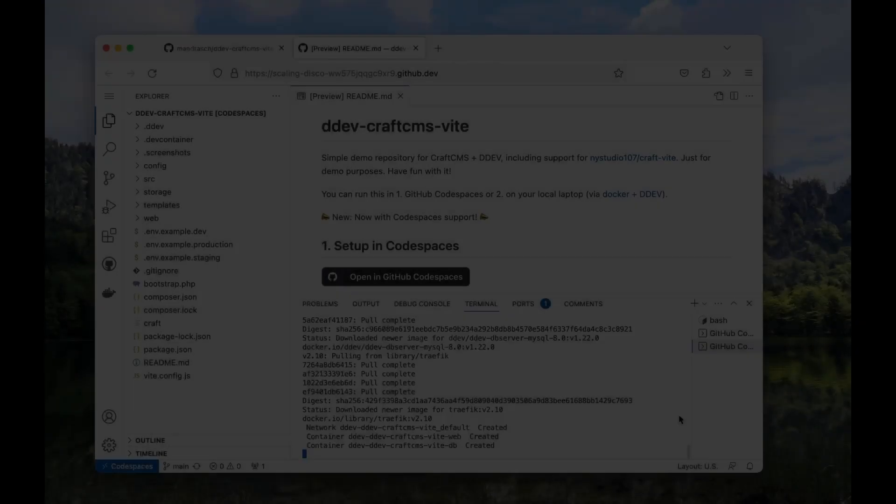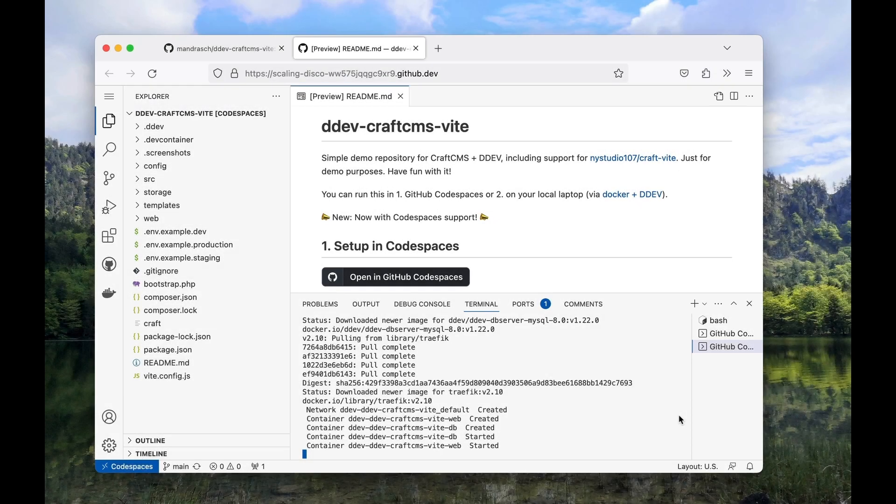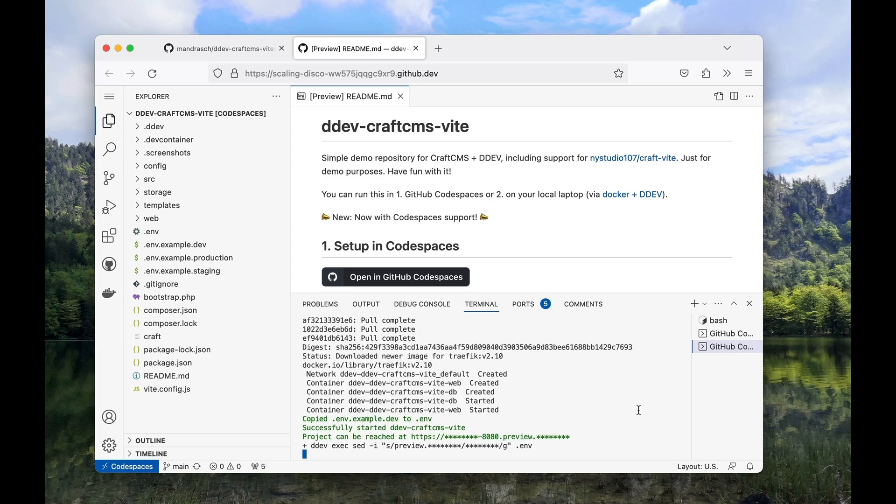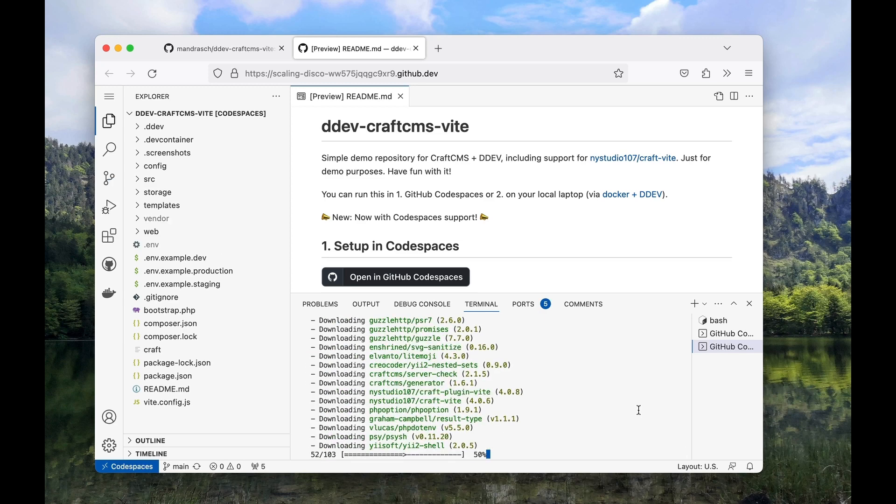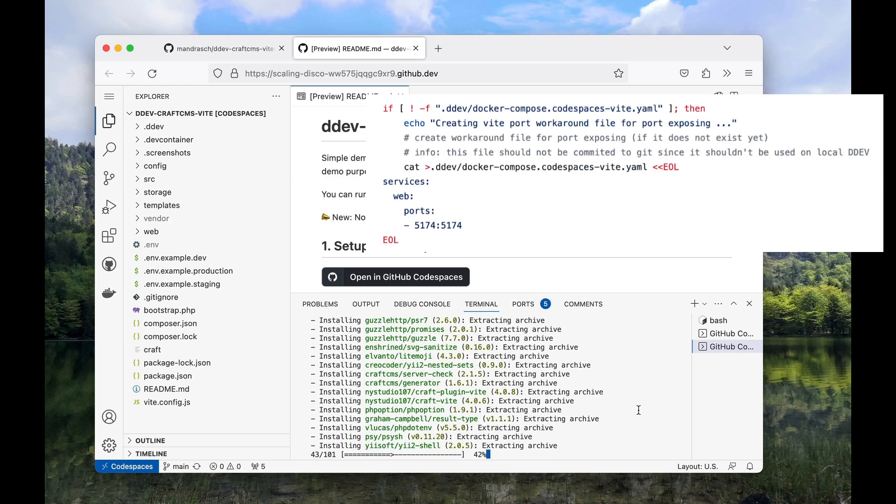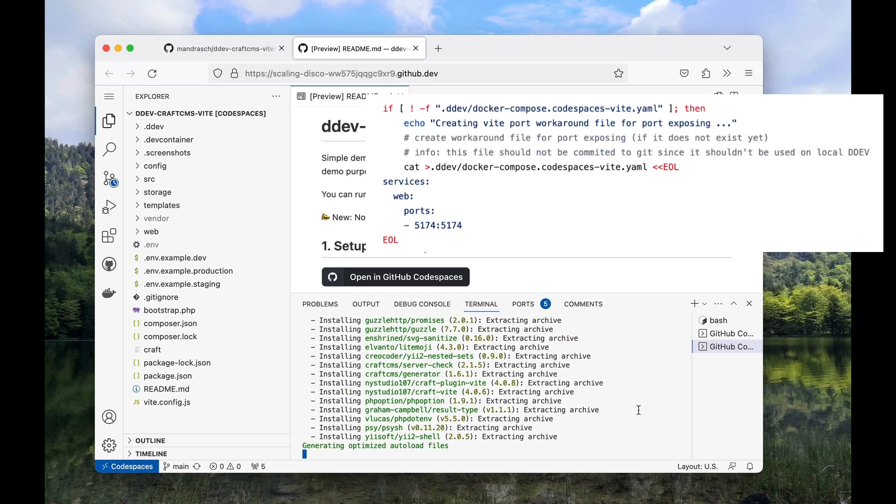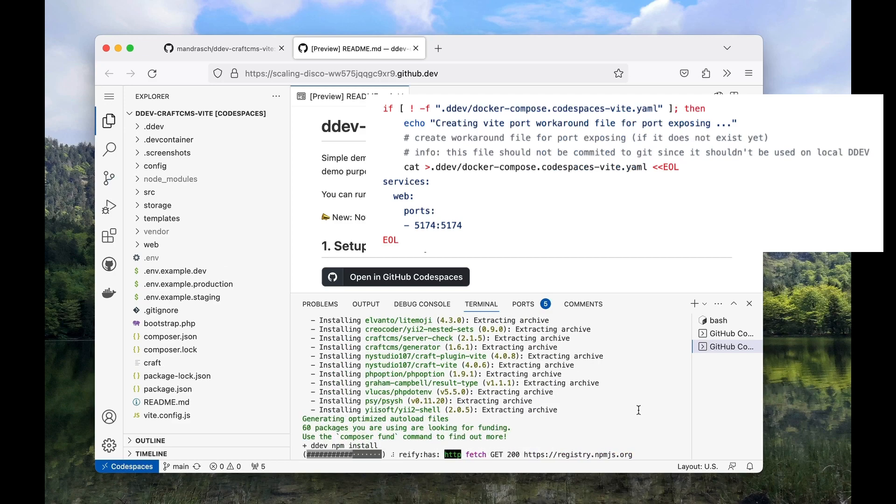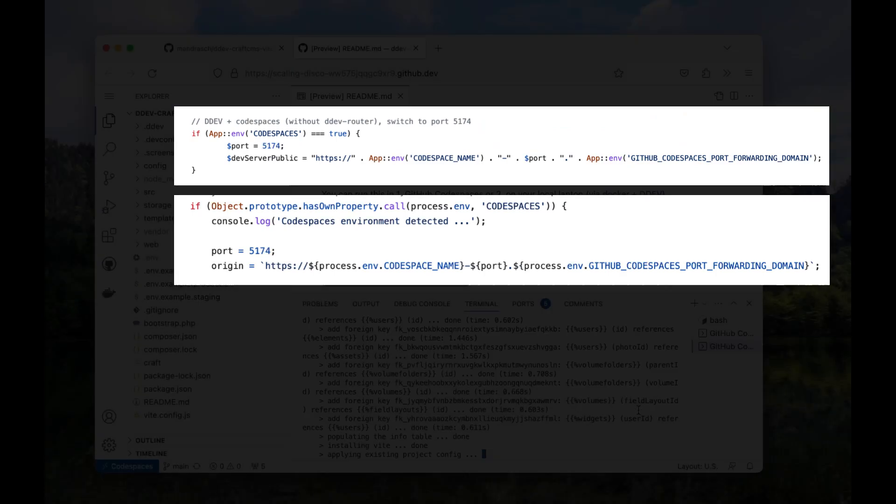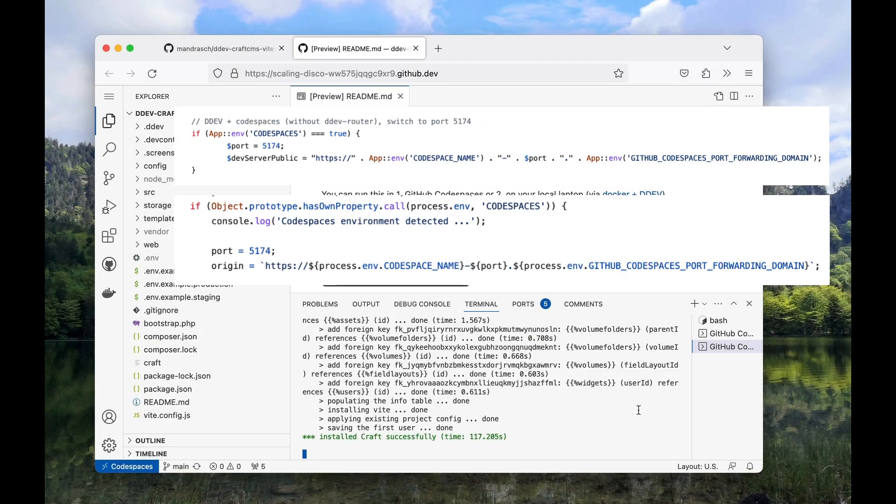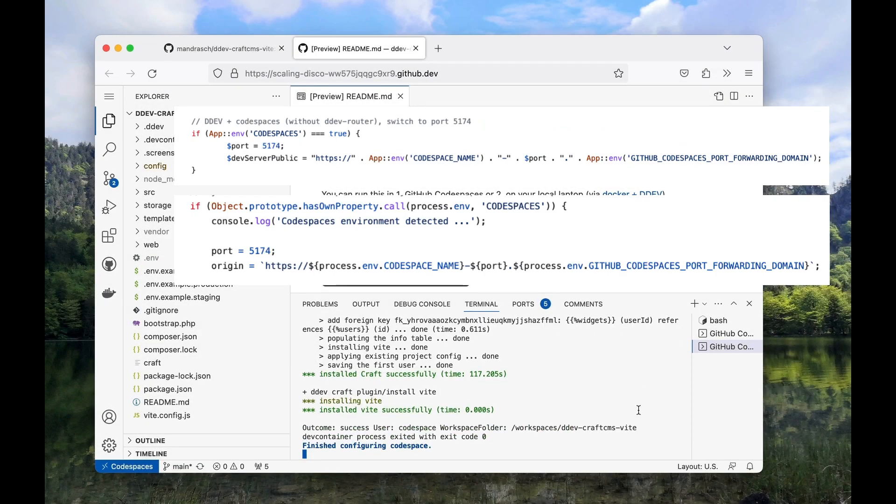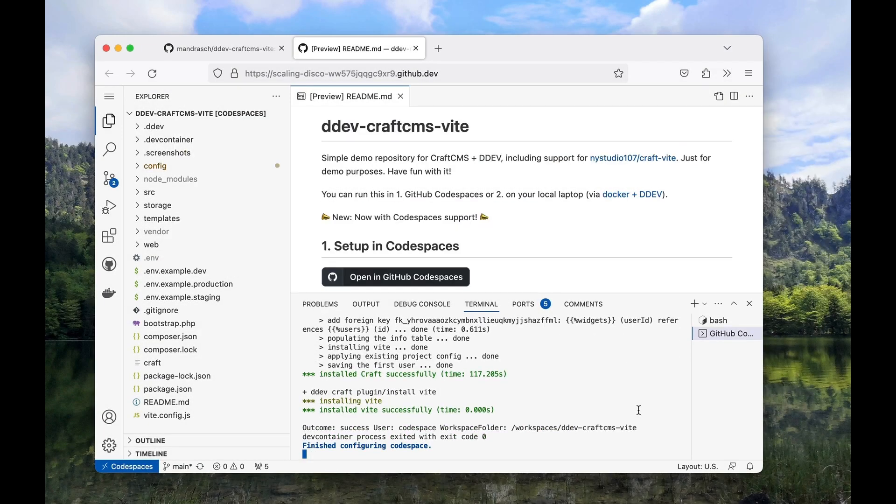The tricky part was the VEAT port, since DDEV's internal router can't be used on Codespaces. Codespaces handles the routing. Therefore we needed to create and expose another VEAT port via regular Docker and switch to it whenever the project runs in a Codespaces environment. The new port 5174 is used in the config VEAT PHP file and the VEAT config JS file whenever Codespaces is detected.